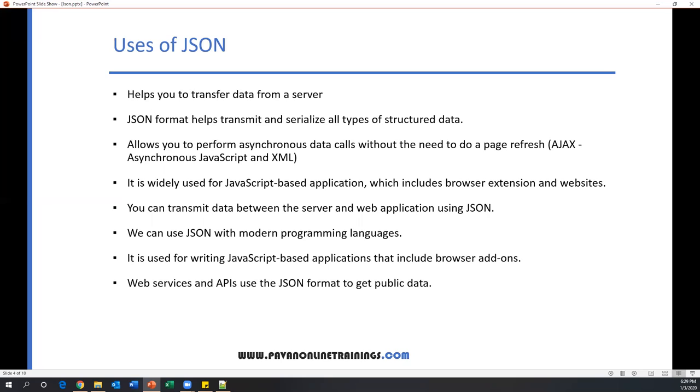We can use JSON with modern programming languages like Java, Python, Ruby, Perl, etc. It is used for writing JavaScript-based applications that include browser add-ons. Web services and APIs use the JSON format to get public data.